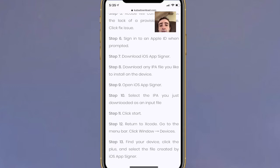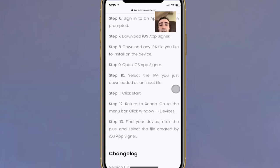Download the iOS App Signer. Then download any IPA file you'd like to install on your device. Open iOS App Signer and select the IPA you just downloaded as an input file.